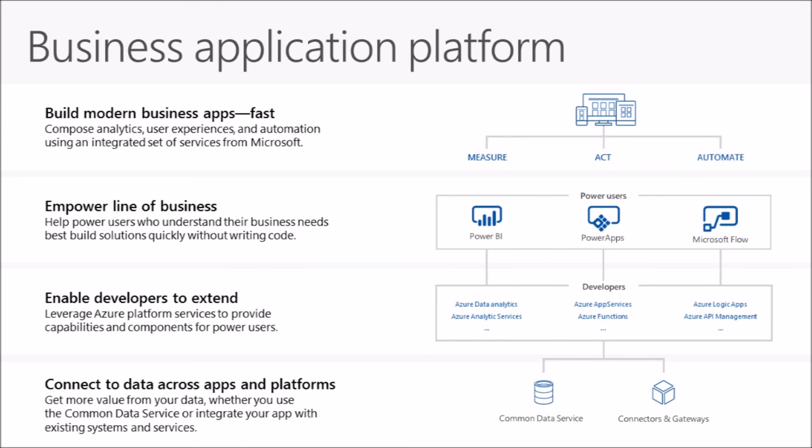Here's a slide that's got way too many words on it for my liking, but we'll give it a bash anyway because I like the message it provides. It speaks about building modern business apps fast, which is where I was coming from on the previous slide—the ability to measure, then act, and then automate these things.